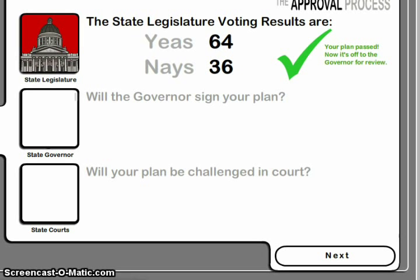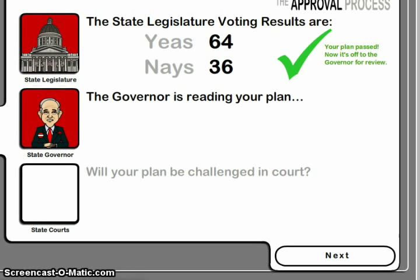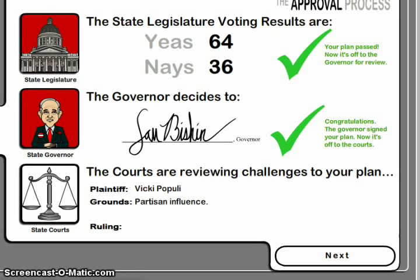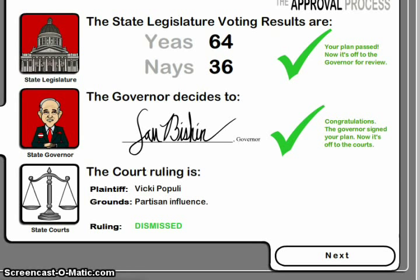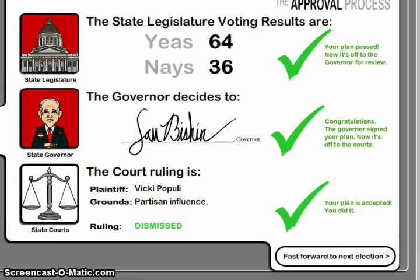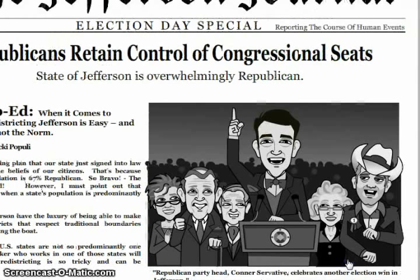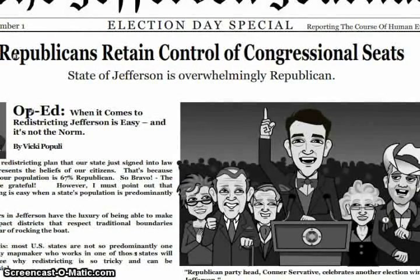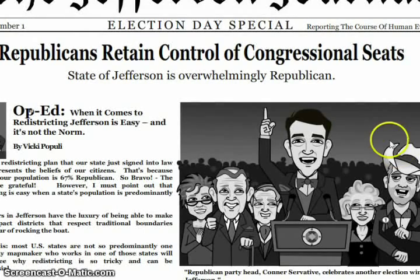Go through the legislature — Republicans have the majority, so you get your mapmaking approved. The governor, who's also Republican, will sign it because he wants his state legislature to be in power, and as long as your mapmaking is correct for him, the Republicans will stay in power. Then all the Democrats try to go against your guidelines to make it so you can't pass, but Republicans retain control of congressional seats. That just goes to show that mapmaking had an effect on it, though you don't really see it here since it was just basic mapmaking.